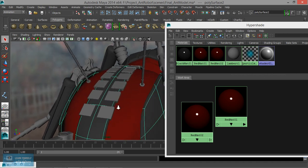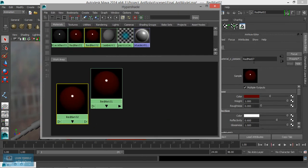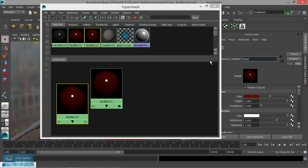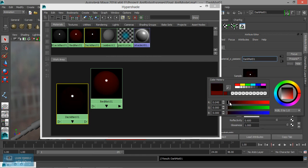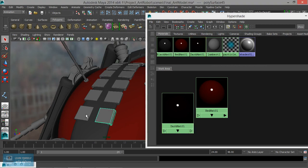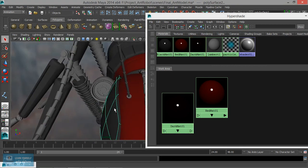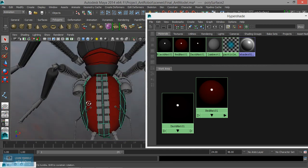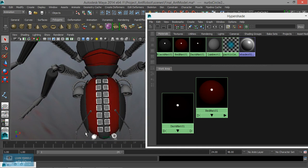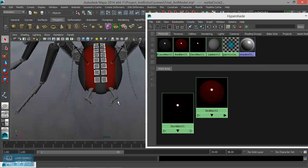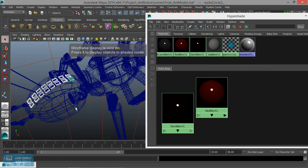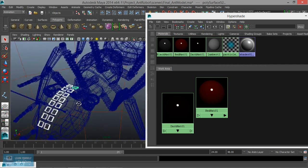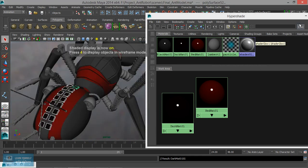Make it a little more dark. Dark matte — select it, right-click, assign material. So it's dark matte applied. Just do a quick render check.